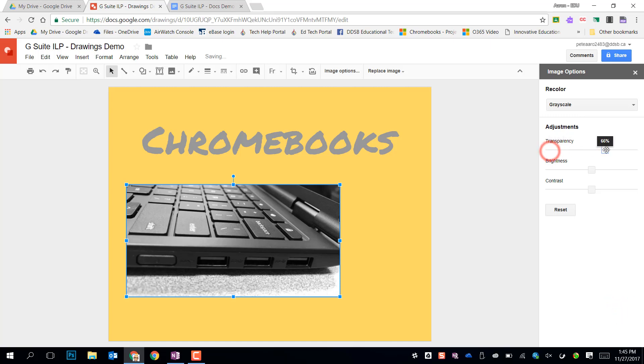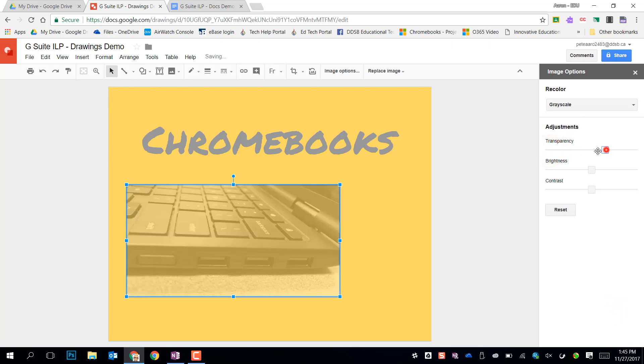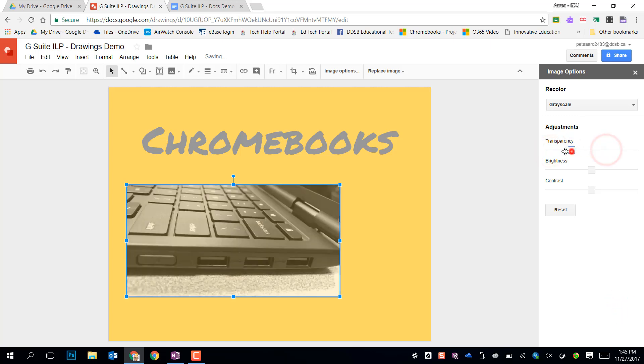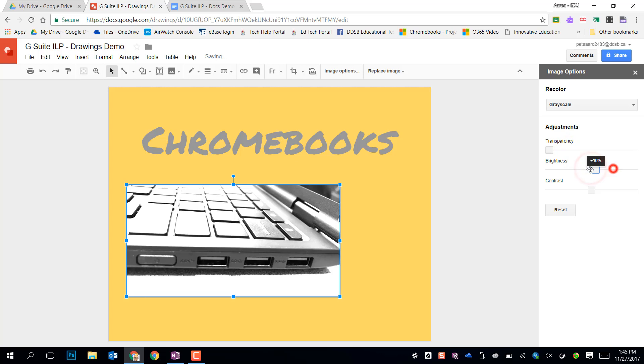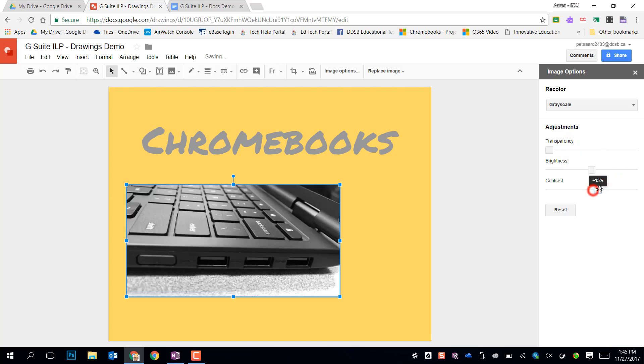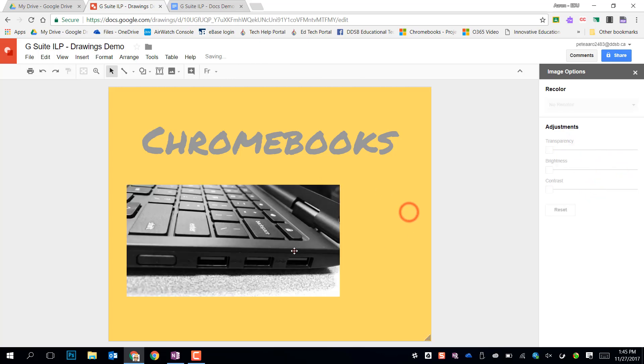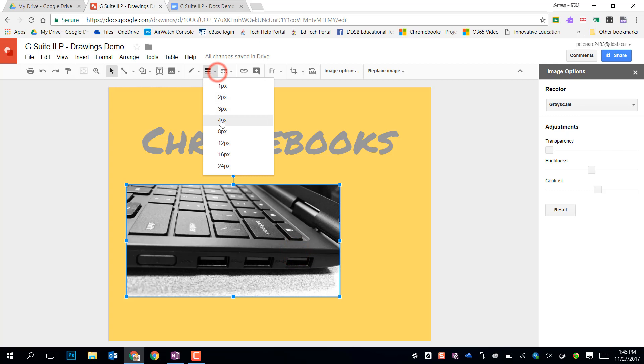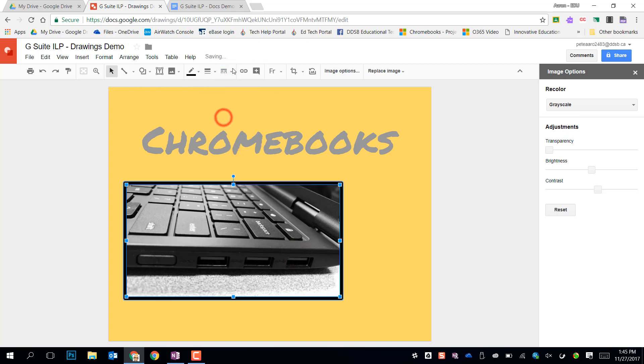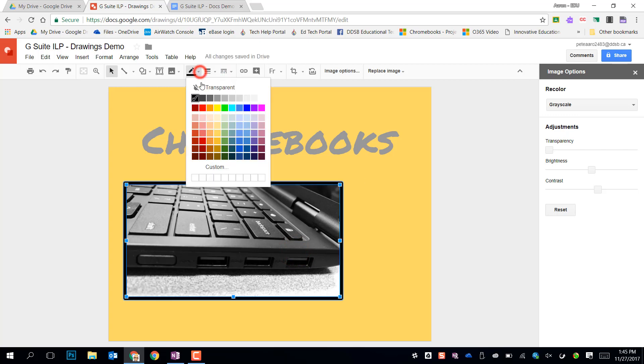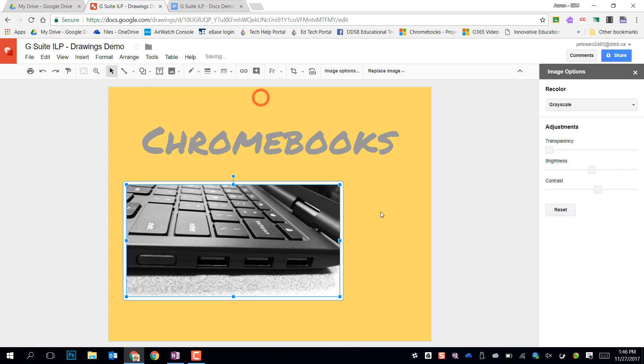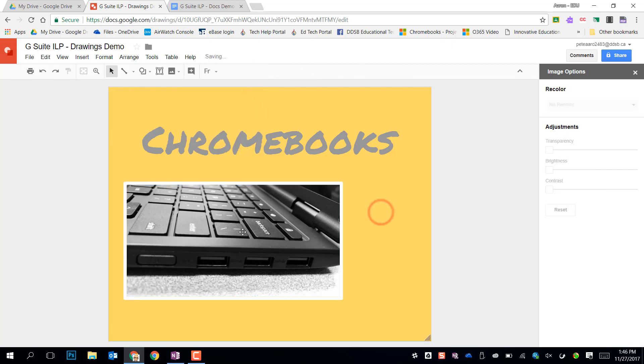I can also increase transparency to layer images on top of each other, increase brightness or contrast if I need to punch that image up. Finally we can also do some borders or some trim around that if we had to. Picking the border color might make it stand out from the background a little bit.